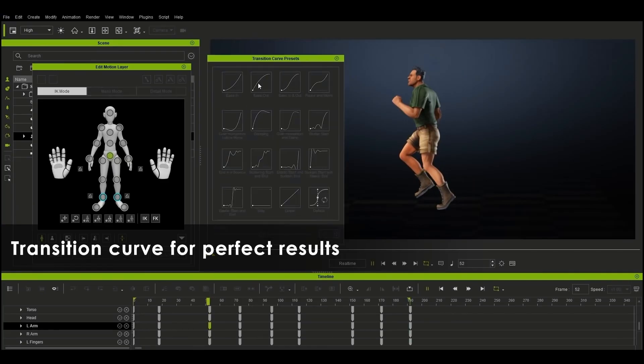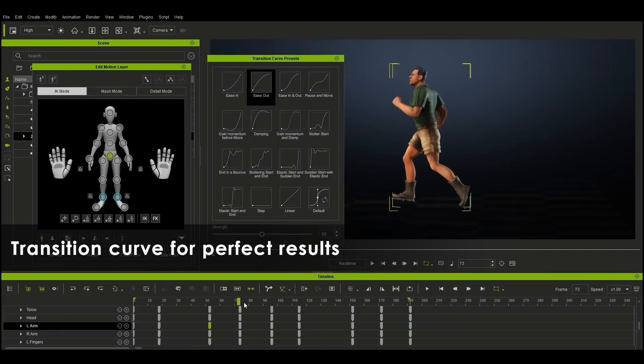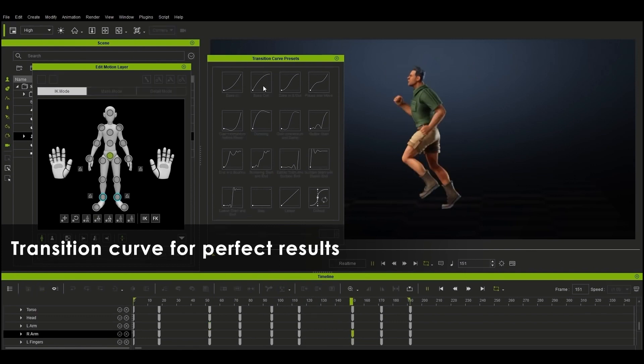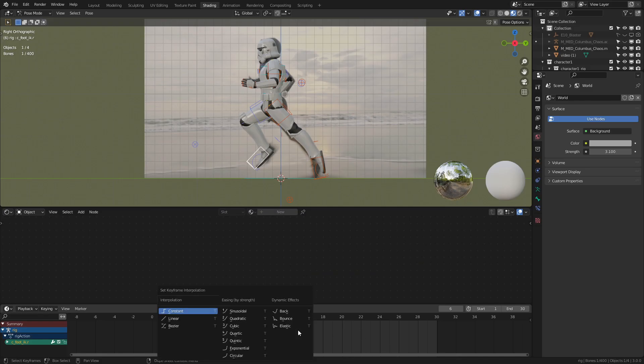One last thing that I really like is the curves that you can actually play with. You've got a pretty big selection here by the looks of it. However in Blender it's fairly limited.